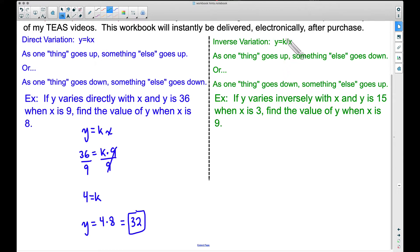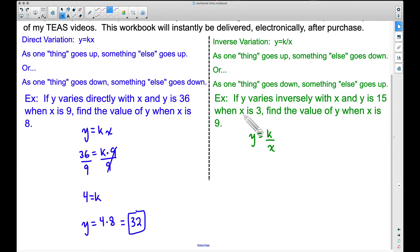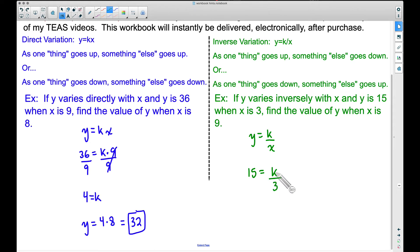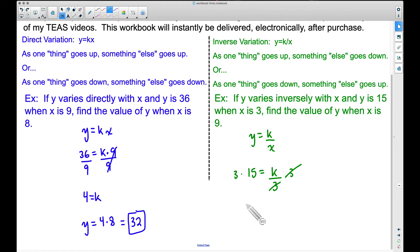For direct variation we multiply the constant by x; for inverse variation we take the constant and divide by x. Inverse variation is the opposite of direct: as one thing goes up, something else goes down, and vice versa. If y varies inversely with x, and y is 15 when x is 3, we get 15 equals k divided by 3. To find k, we multiply both sides by 3 — dividing by 3 and multiplying by 3 cancel out — giving us k equals 45.